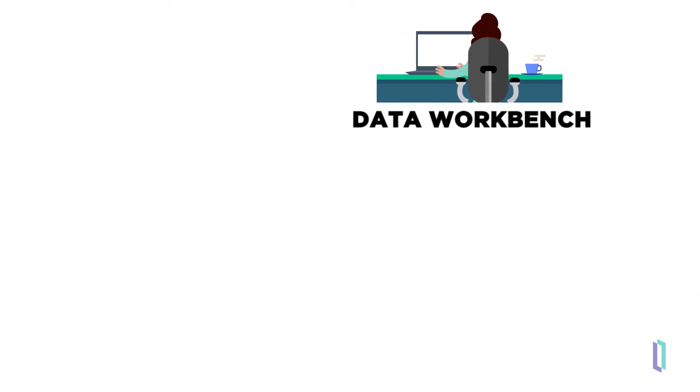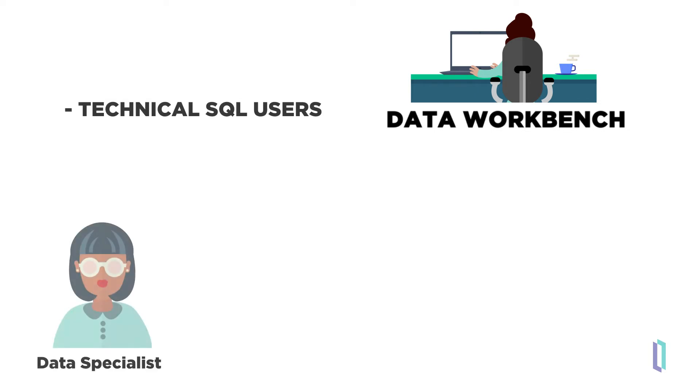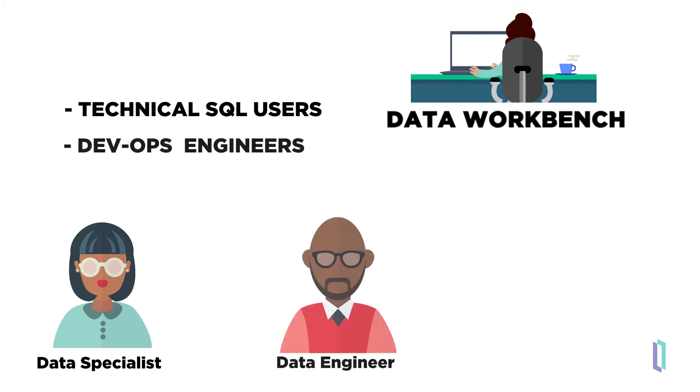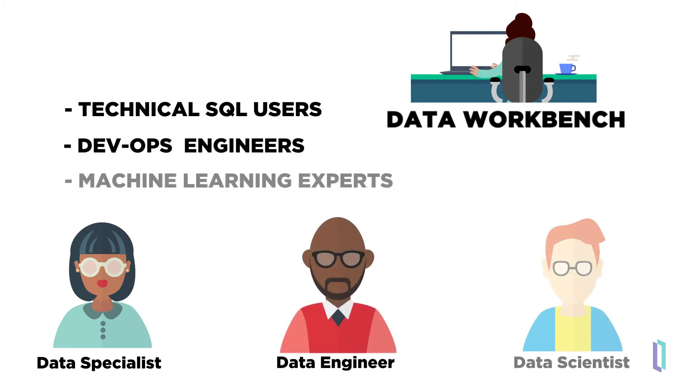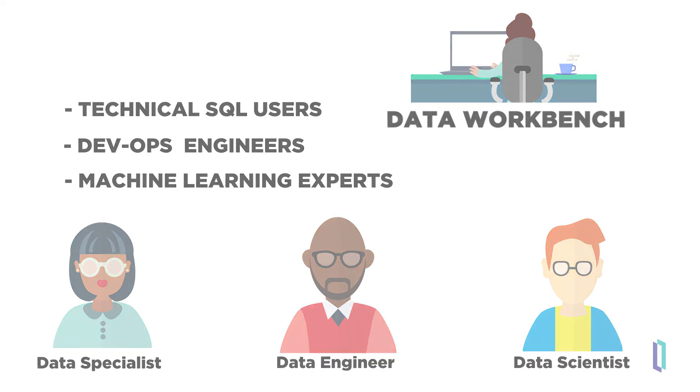For activities in the Data Workbench, technical users with programming experience or a familiarity with a query language like SQL are usually involved. This includes both the development or DevOps-oriented data engineers and the data scientists who tap into advanced analytics and machine learning tools to build models that describe or inform a business.